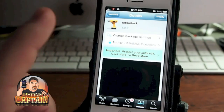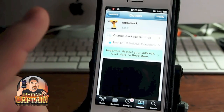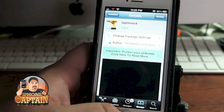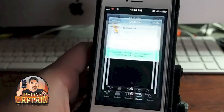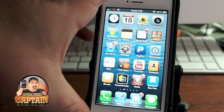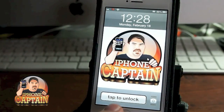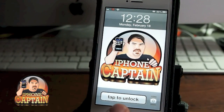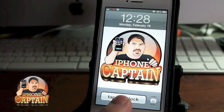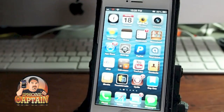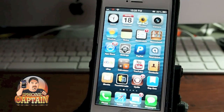The first one is called Tap Unlock, and that's exactly what it does. It replaces the slider on your lock screen with a tap, and to me it's just a little bit faster to get in that way.